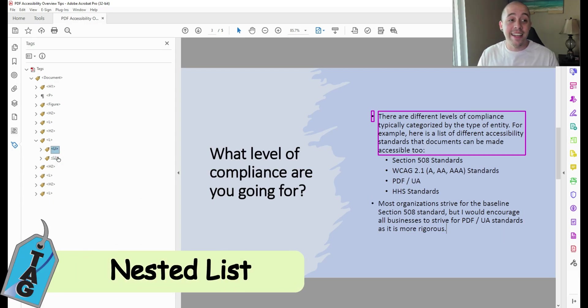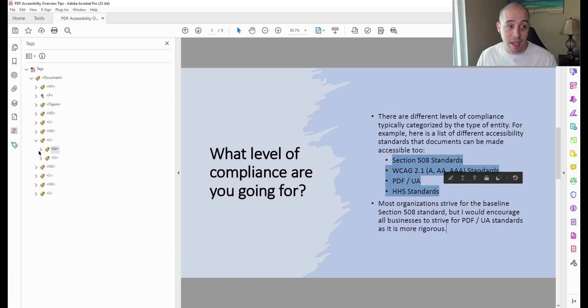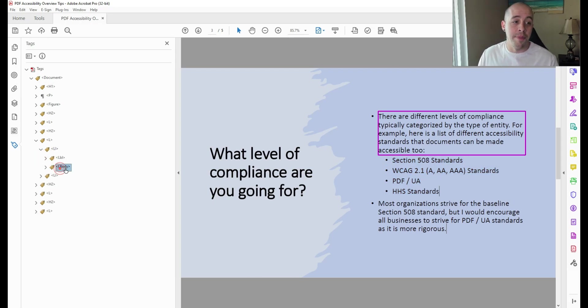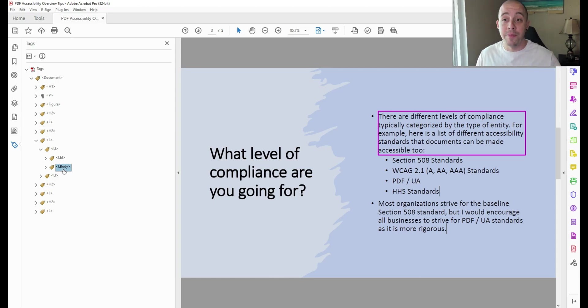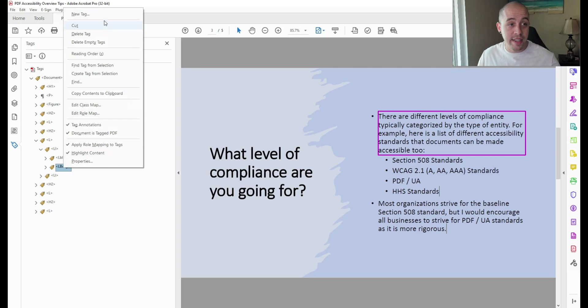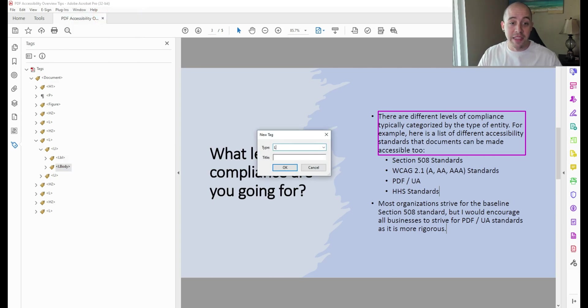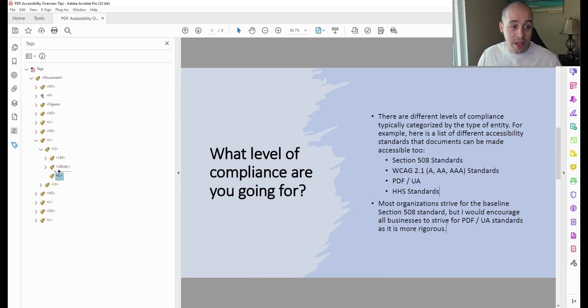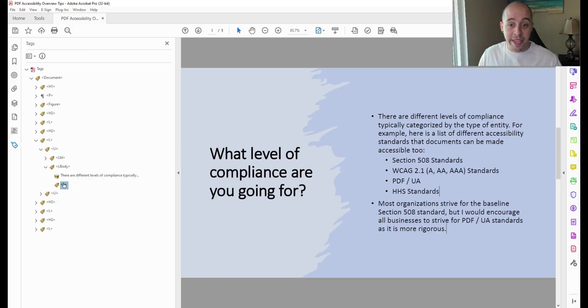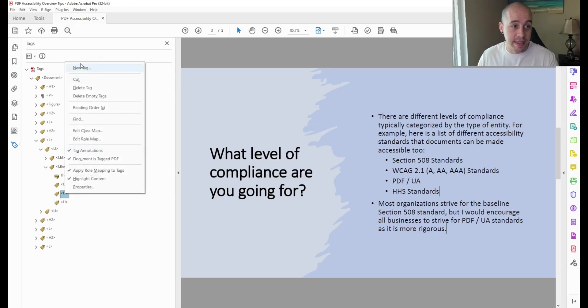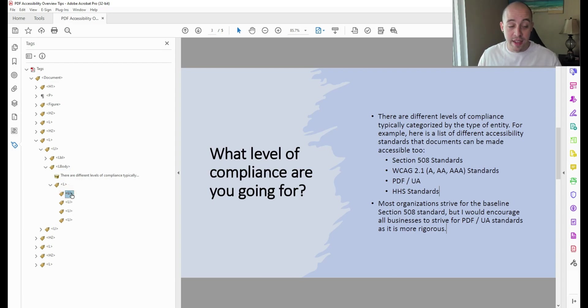The next thing I need to do is create a list for my bulleted sub-list. Now this is a little more complicated, but essentially, I need to create a new list tag structure inside of my L-body tag of that first bullet. To do that, I'm going to select the L-body tag from the tags tree, right-click, select new tag, and type the letter L for a list tag. I'm then going to nest this list tag inside of the L-body tag. From here, I'm going to create four list items because I have four list items in my nested list. And then we can move all of these inside of the L parent tag.